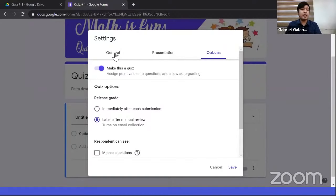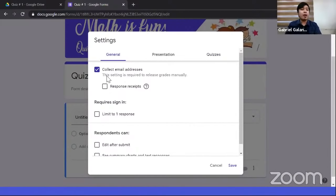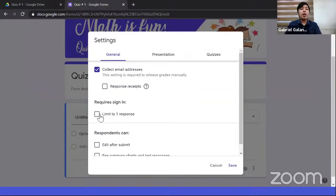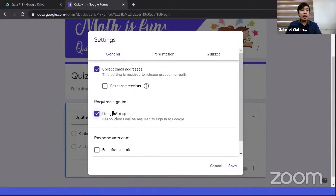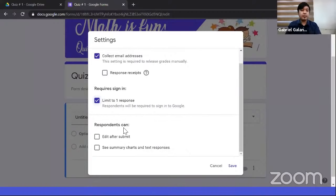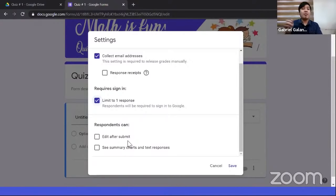To review: in the Quiz tab we enabled the quiz; in the General tab we enabled email collection and one-response limit; and in the Presentation tab we enabled progress bar and shuffle. Now let's save the settings. After saving, you'll notice the form now asks for an email address because we enabled that option. Also, the question window now shows an 'Answer key' option at the bottom, which wasn't there before — confirming this form is now a quiz.